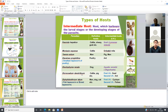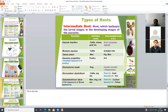Another parasite is Dicrocoelium dendriticum. Some parasites require two intermediate hosts for completion of their life cycle. The first intermediate host contains some larval stages and the second intermediate host contains the rest of the larval stages. Dicrocoelium dendriticum requires two intermediate hosts: the first intermediate host is snails.